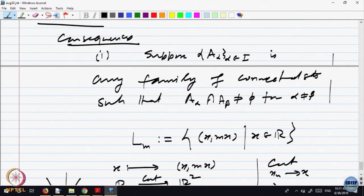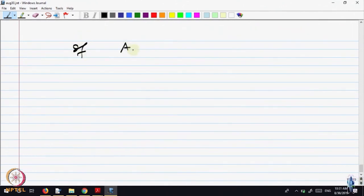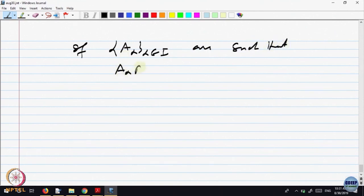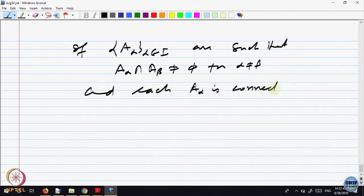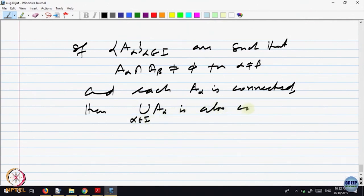A_alpha is a collection of sets in Rⁿ — here the example was R² — such that any two of them intersect. The claim is: if each A_alpha is connected, then their union is also connected.